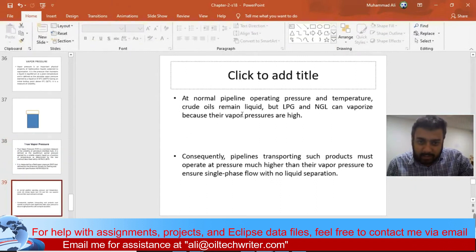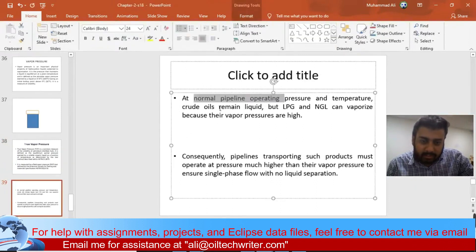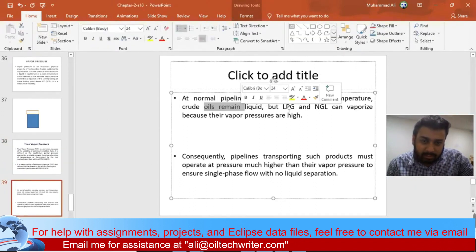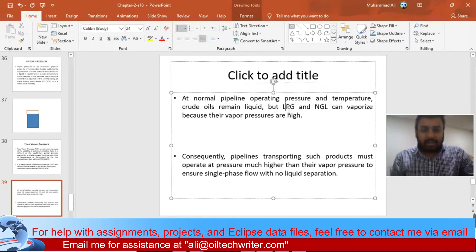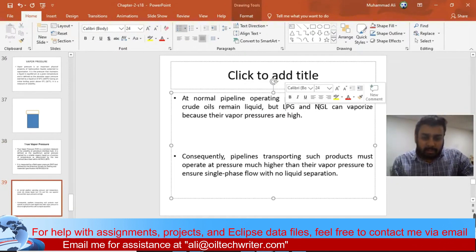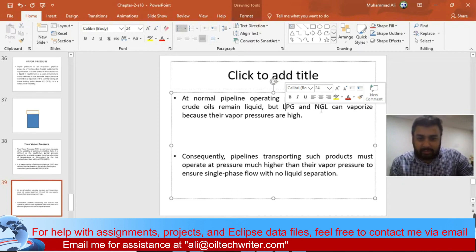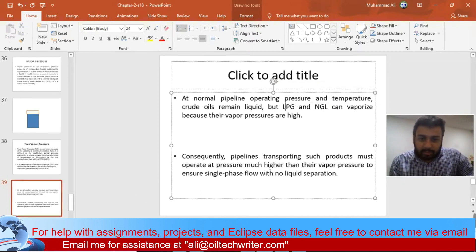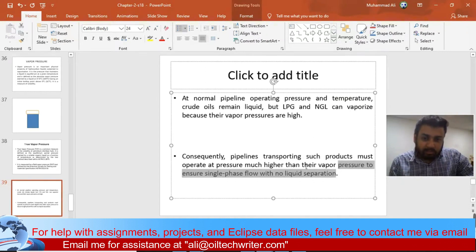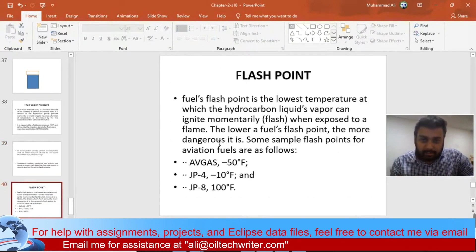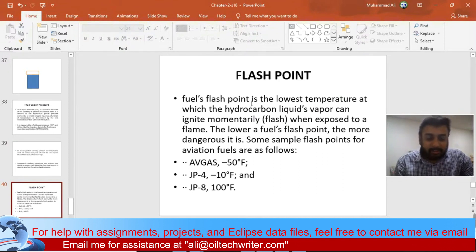At normal conditions the crude oil is fine, but if you have lighter hydrocarbons like LPG, methane, propane, or butane, they can vaporize and create problems in the pipeline. When operating, the pressure should be higher than their vapor pressure so that there is no phase separation and no risk of a blast.